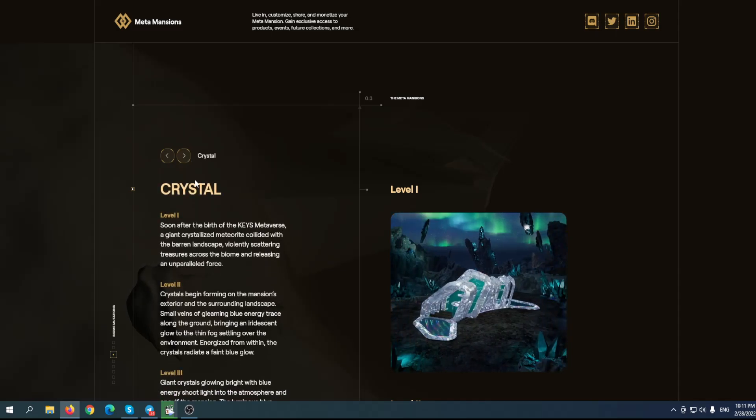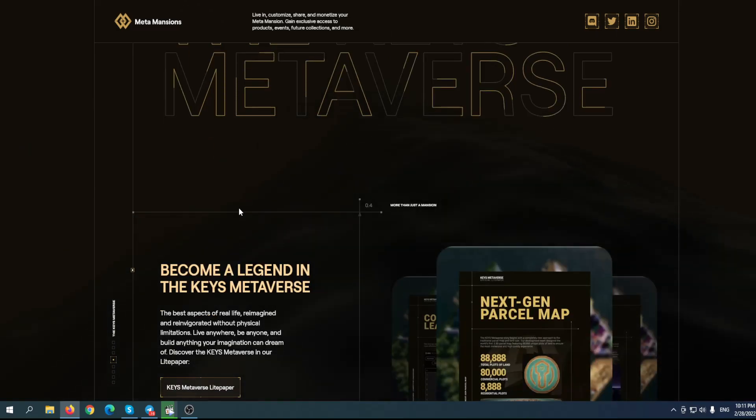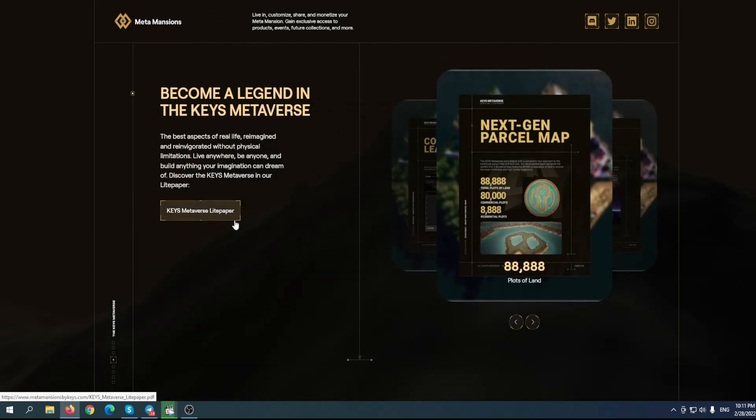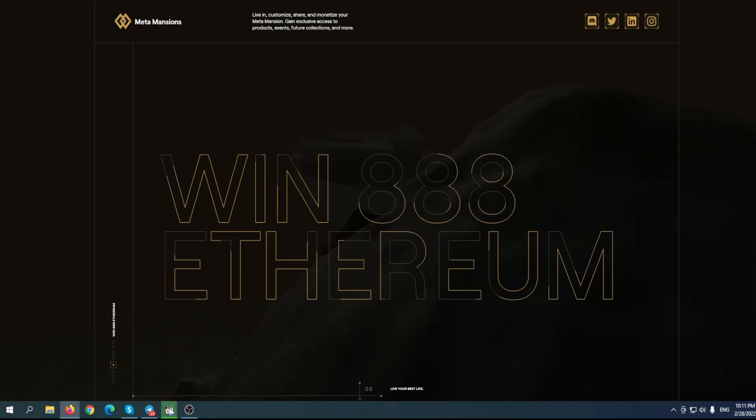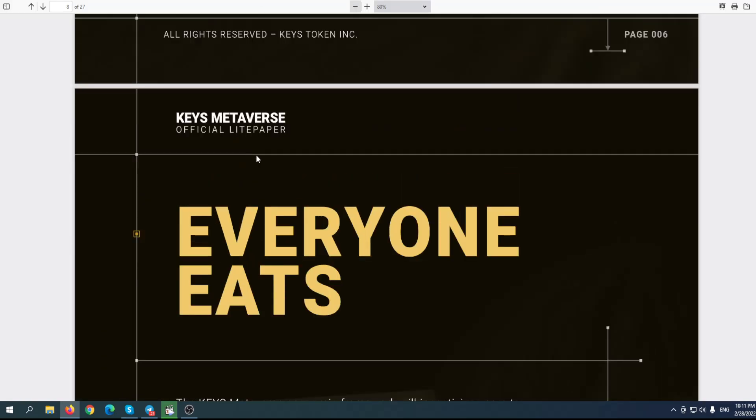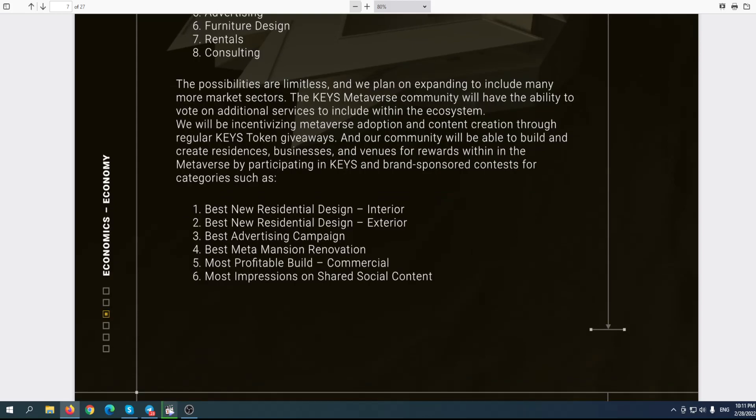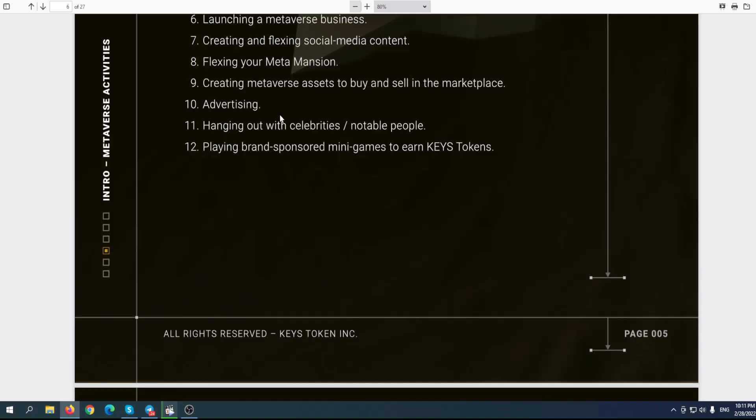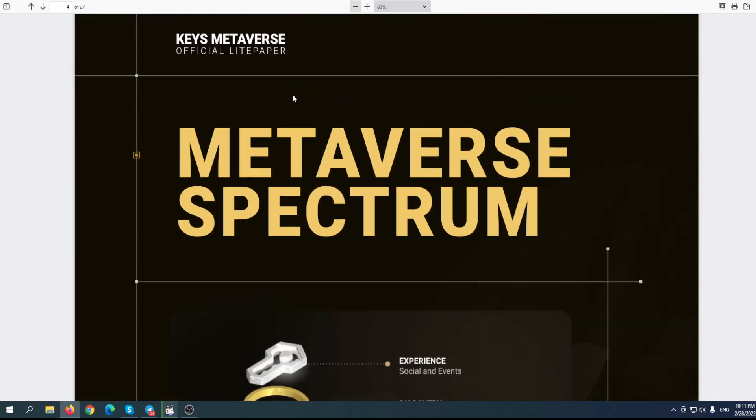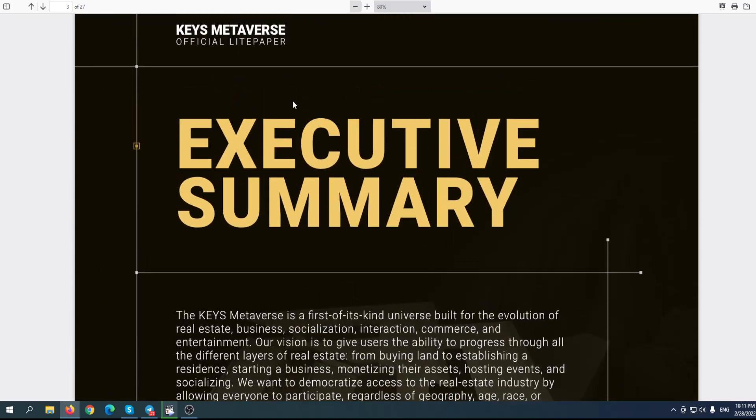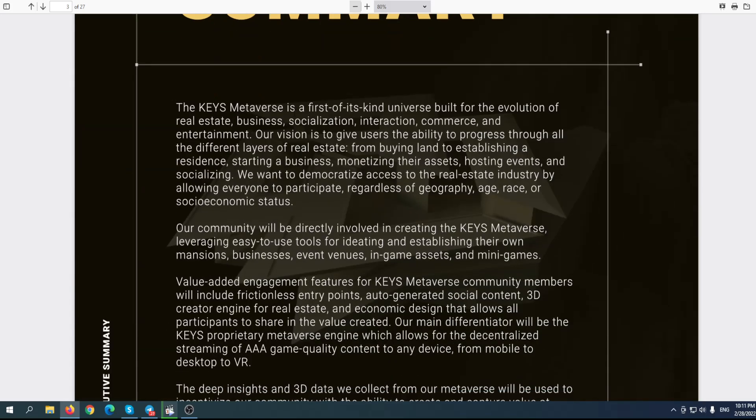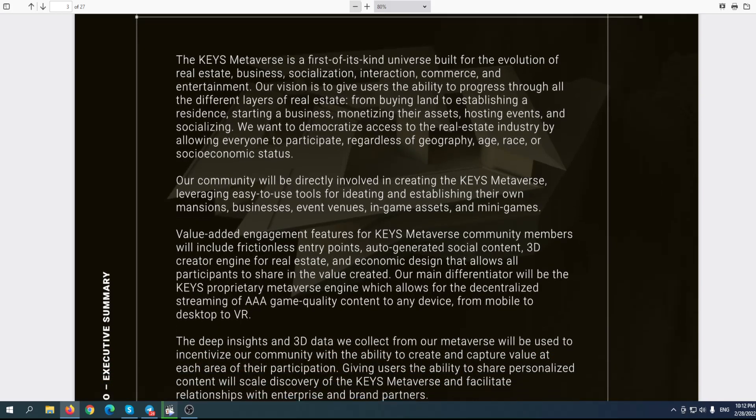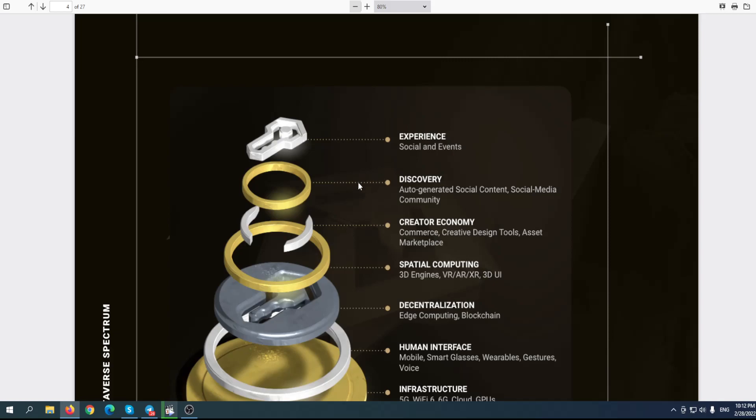I encourage you to go to their website to see for yourself and find everything about this unique project. The Keys metaverse: become a legend in the Keys metaverse. The best aspect of real life reimagined and reinvigorated without physical limitations. Live anywhere, be anyone, and build anything your imagination can dream of. I encourage you to read their light paper - you can find out more about this project way more than on the website. It's really readable, not boring like some white papers. You have everything you need to know: summary, tokenomics, why this is a long-term project, and why they decided to go with this project.